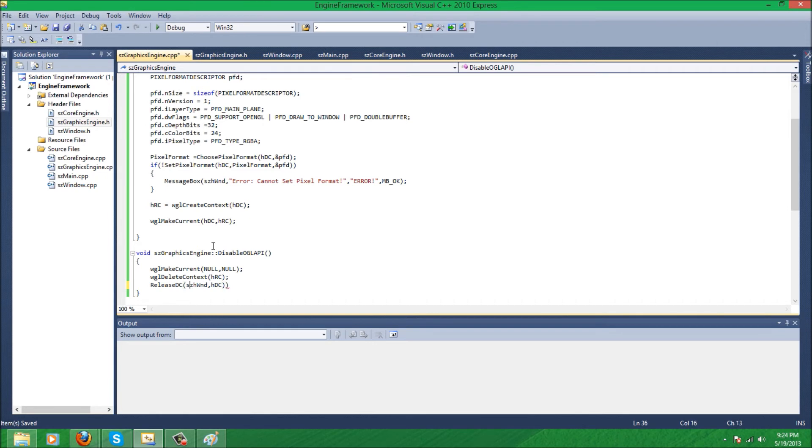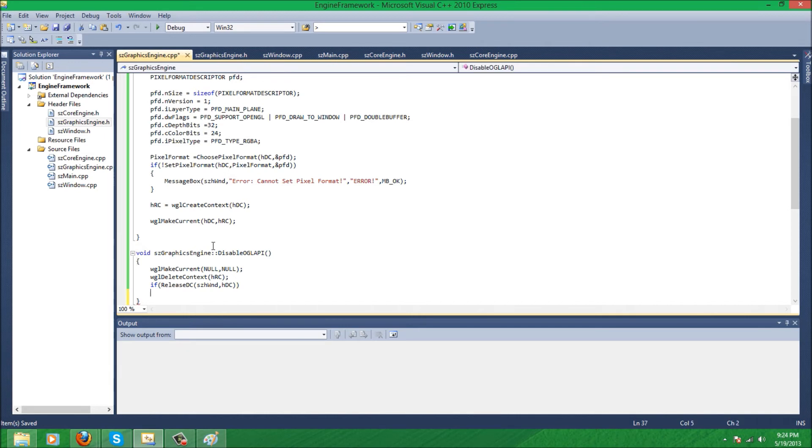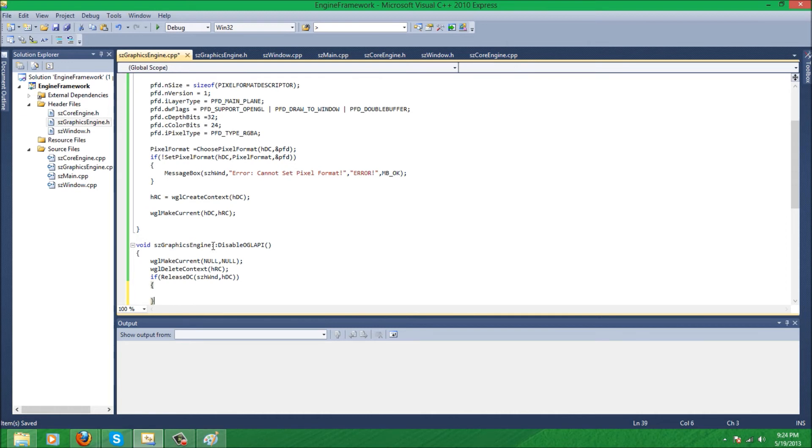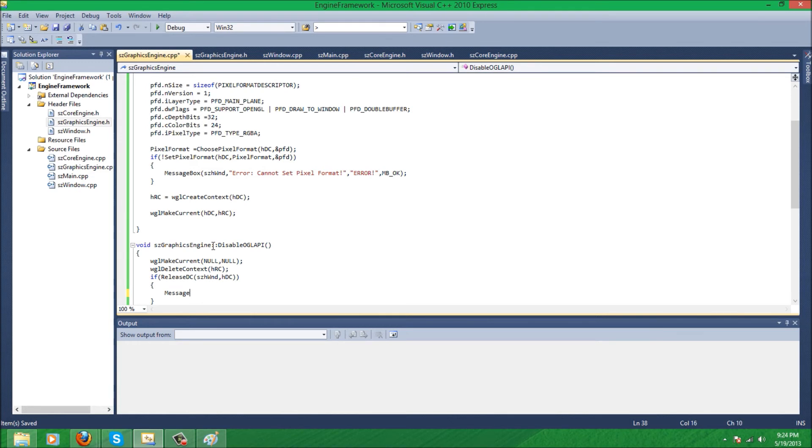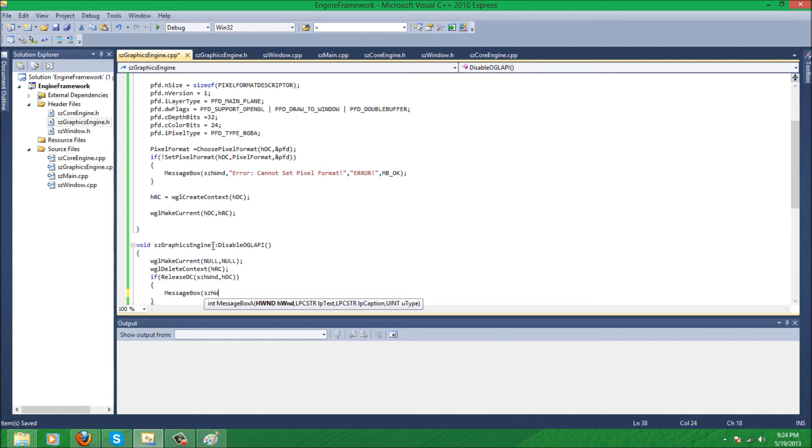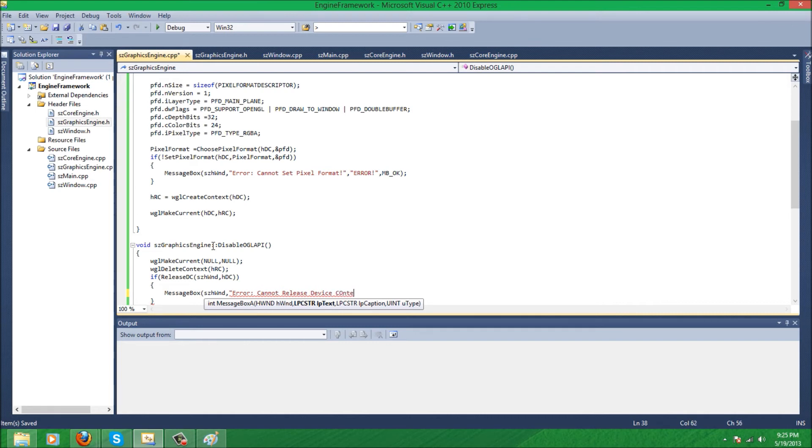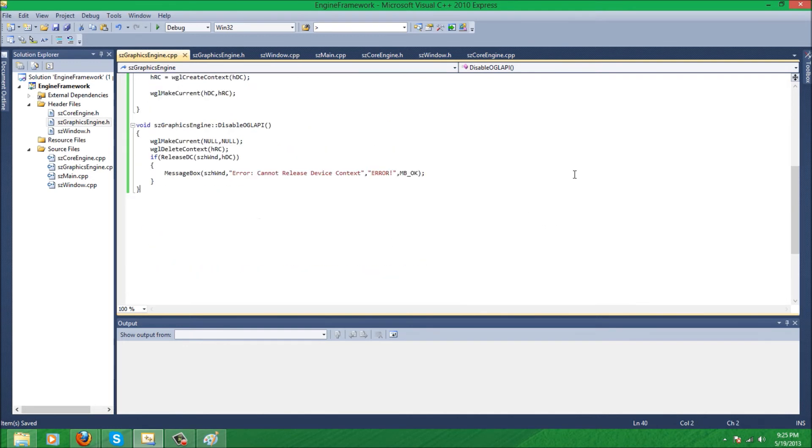And actually, again, I'm going to make an error message, just to let the user know. Message box... just to let the user know. Message box... and wgl delete device context error. Cannot release device context. And OK button. And that's done.